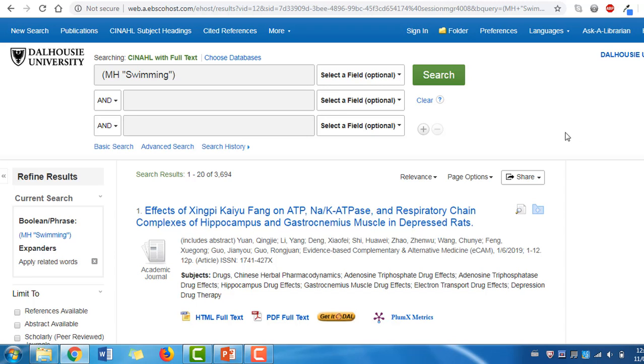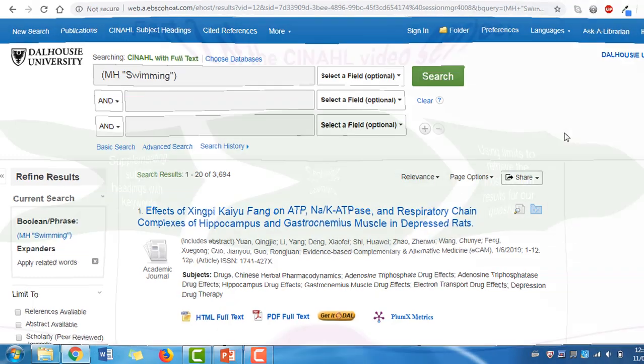The next part of our question addresses our population, which is females. You can continue adding a search term to represent this using the methods we just used, but many databases have filters that allow you to narrow down results using gender and age filters, among others.